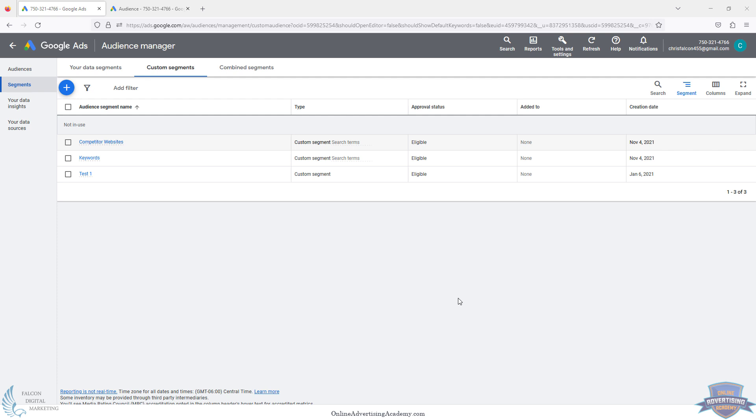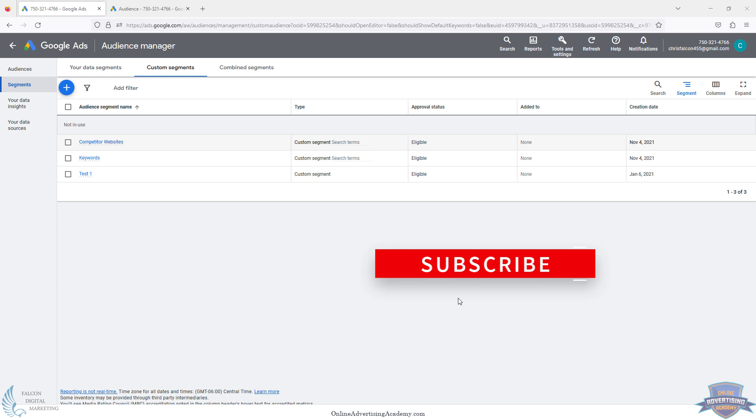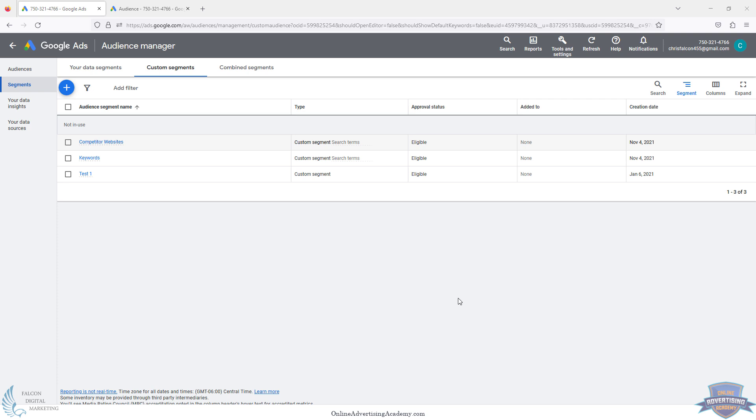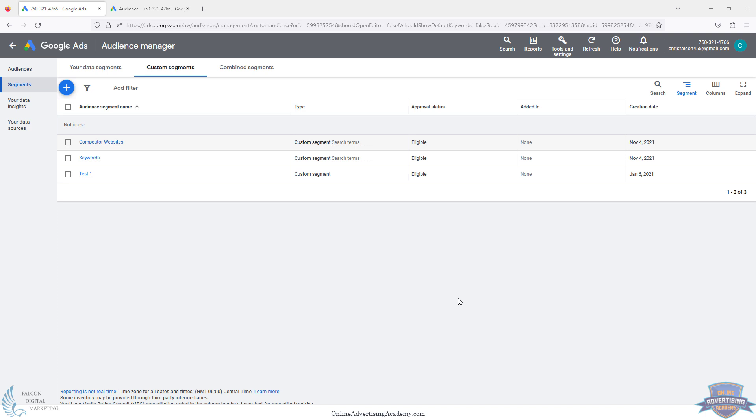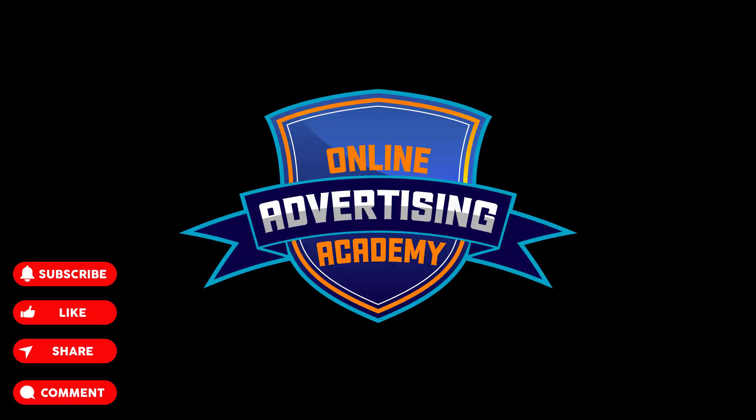Those are the top three mistakes people make when using custom audiences in the Google Display Network. We have a lot more training in our masterclasses for Google search campaigns and Google display campaigns. If you click on the link below, we have additional free training. You can join our newsletter, our community, get a lot of free training and additional resources down in the description below. Thanks for watching, and we'll see you in the next video.